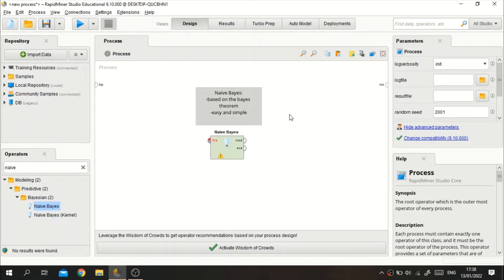Welcome to more videos. In this video I'll share a tutorial on how to perform the Naive Bayes classifier algorithm in RapidMiner. Before we get into the tutorial, I will share a little bit generally about this Naive Bayes classifier.